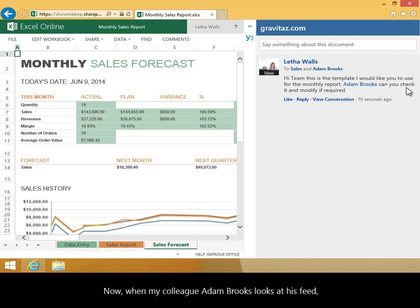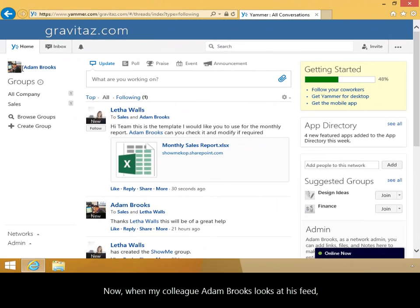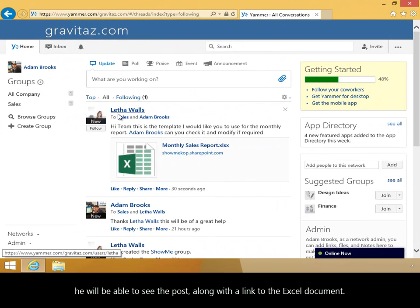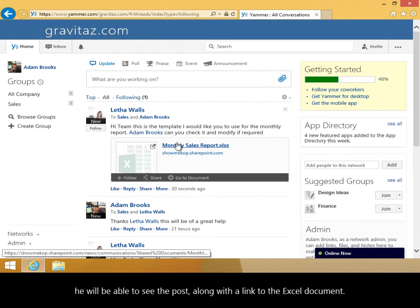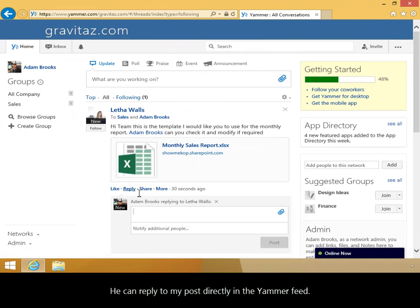Now, when my colleague Adam Brooks looks at his feed, he'll be able to see the post, along with a link to the Excel document. He can reply to my post directly in the Yammer feed.